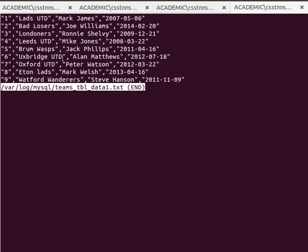I can now transfer that file — copy it to another server, email it to myself if it's not too big, or copy it using a USB stick or external drive. Anyway, you find a way of transferring the data to another place.